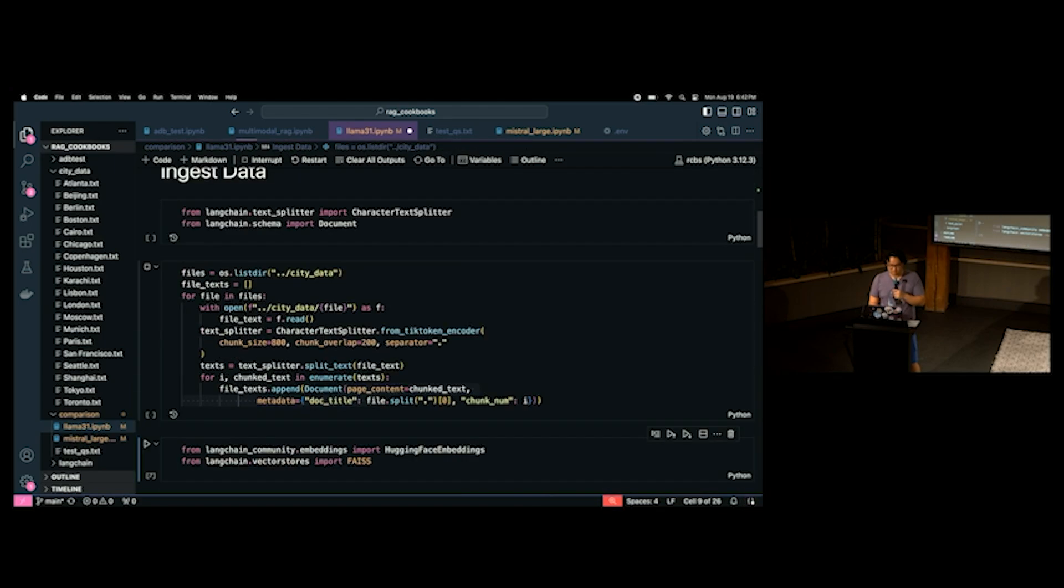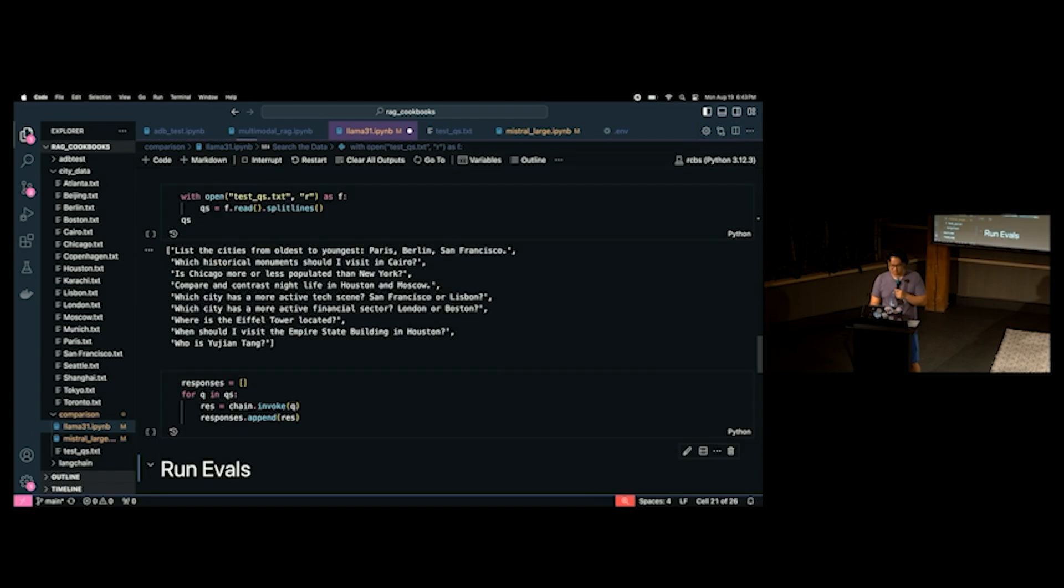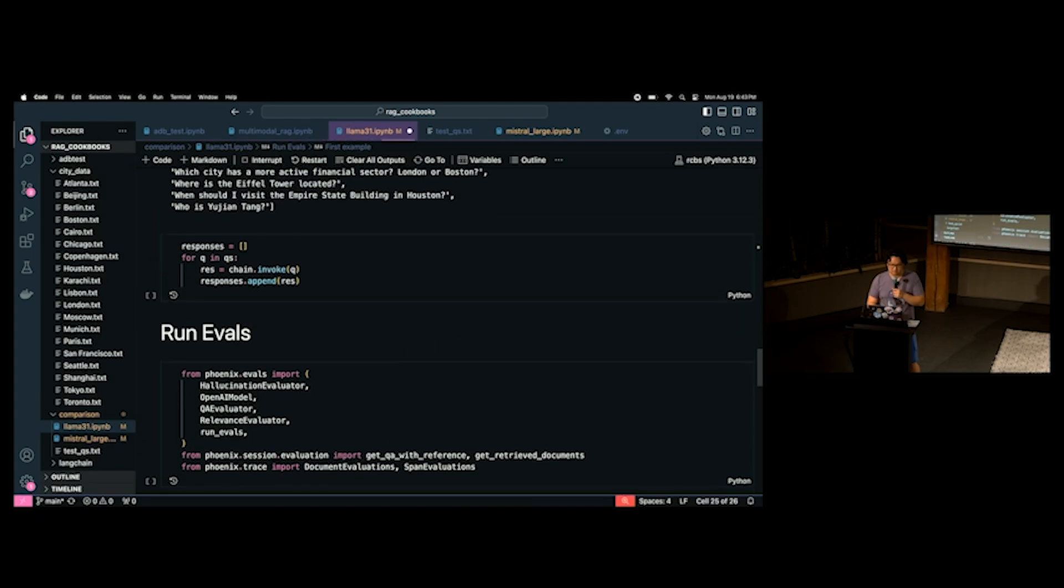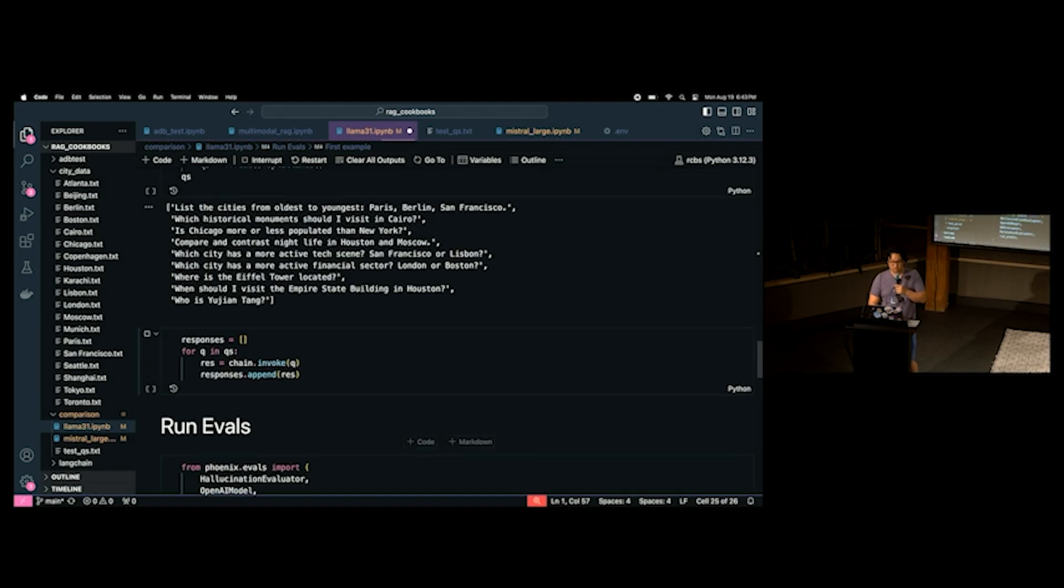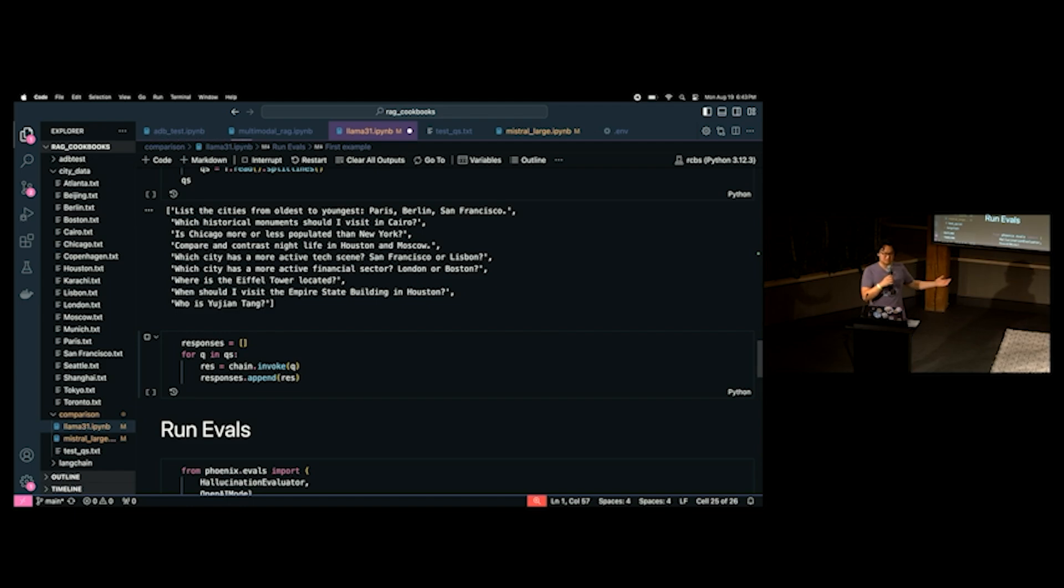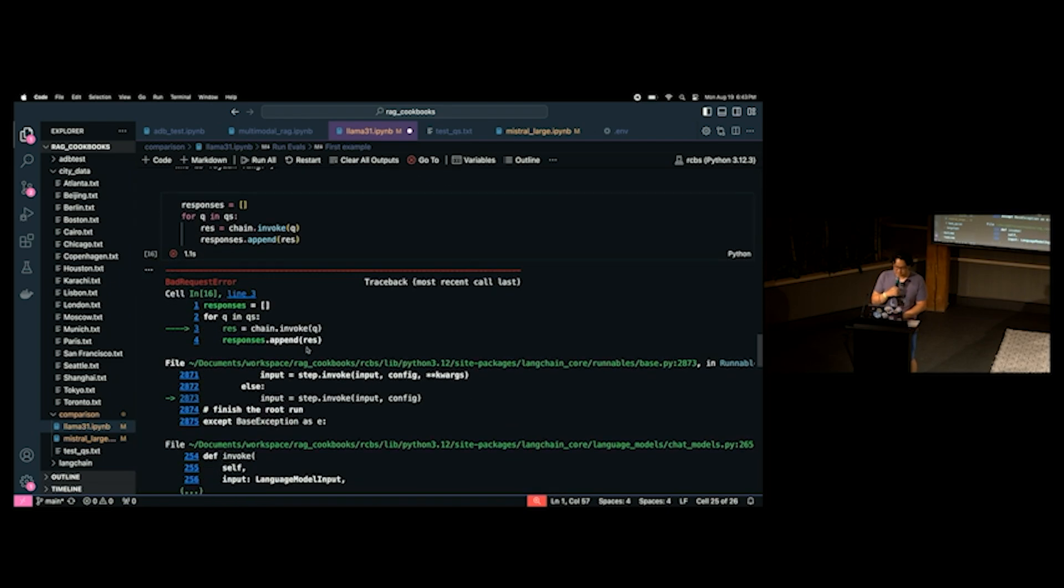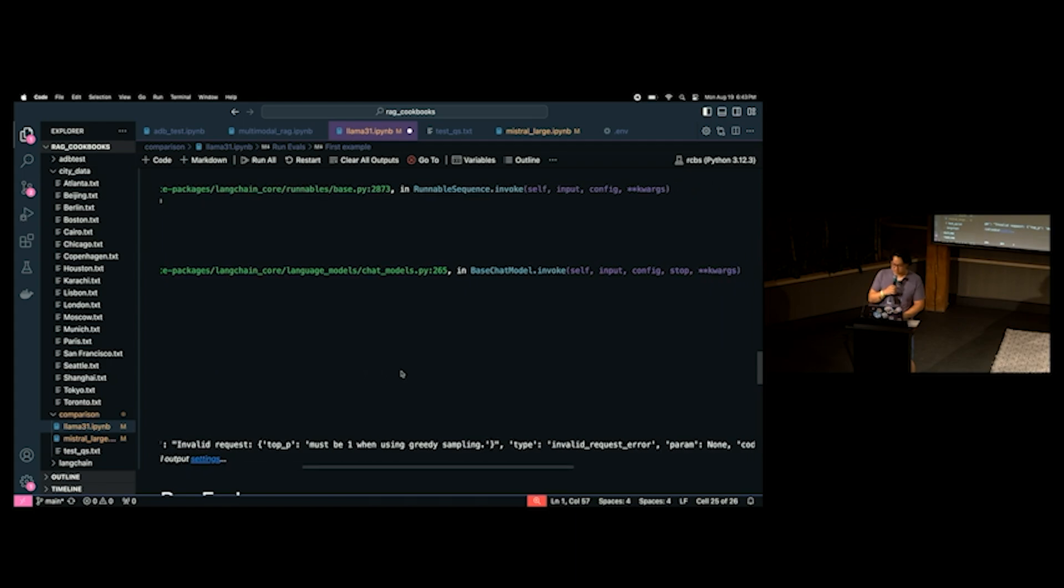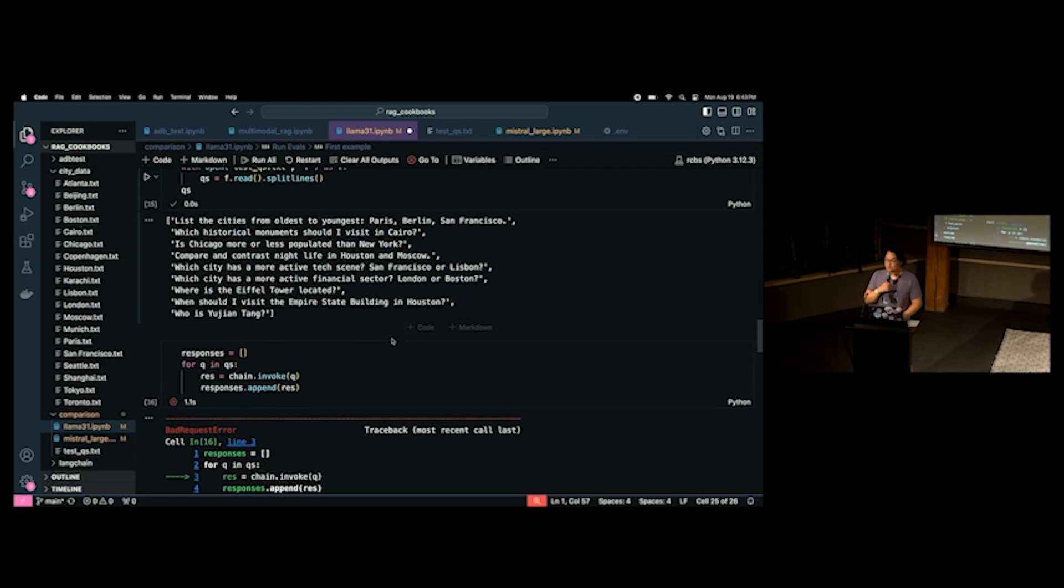And then I ask it to compare and contrast nightlife in Houston and Moscow. And I ask about which city has a more active tech scene. Oh, I really should see if I can run this live. Okay. I'm going to try to run this live and see if this works. This might take a bit of time. So, I'm just going to loop through this. All right. Hopefully, I didn't break anything here. Let me see. It seems to be running. Okay. So, I ask it about San Francisco or Lisbon, which has a more active tech scene. I think you guys probably know San Francisco is probably more active than Lisbon.